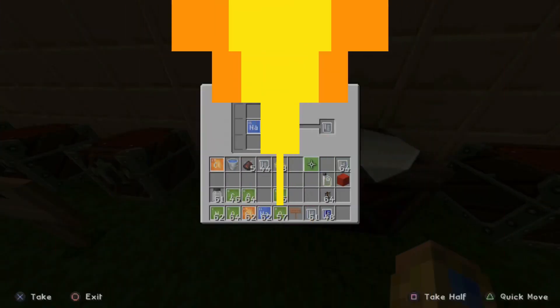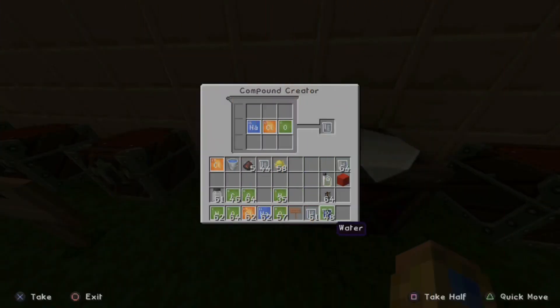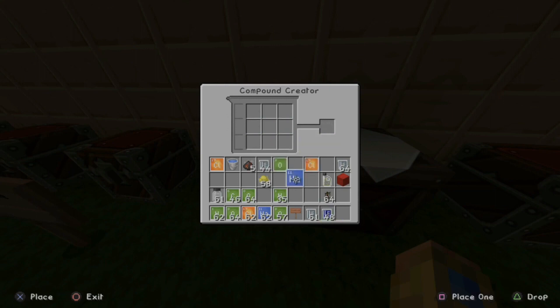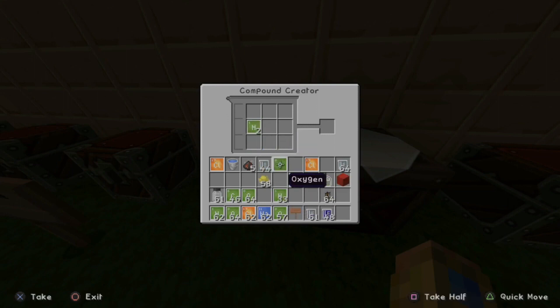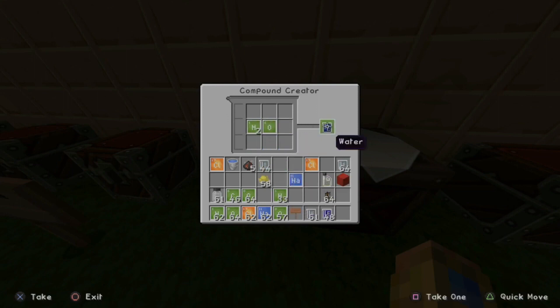Now we'll need to create water. So let's clear everything out. Take your hydrogen and put two down — H2 — and then grab one oxygen, and this will be H2O, water.